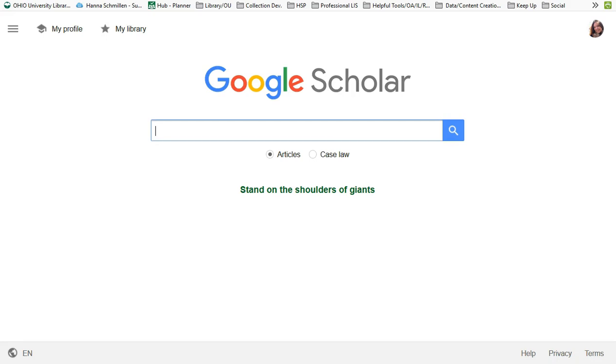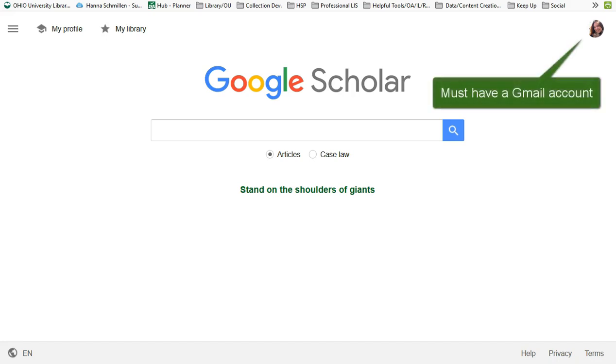However, sometimes you just want to search Google Scholar. Well, don't miss an opportunity to get full text to those scholarly works by ensuring you connect to Ohio University Libraries through your Gmail account.